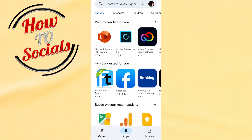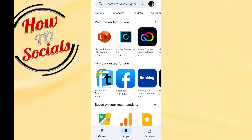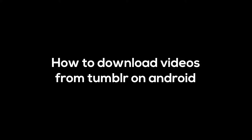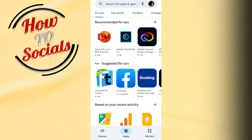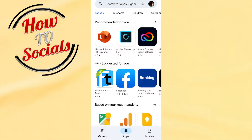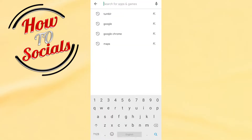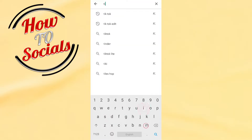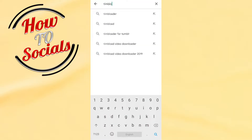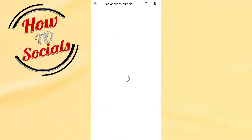Hi there guys, in this video I will show you how to download videos from Tumblr on Android. First, you need to go into your Play Store and on the search box you need to type for Tumblr.